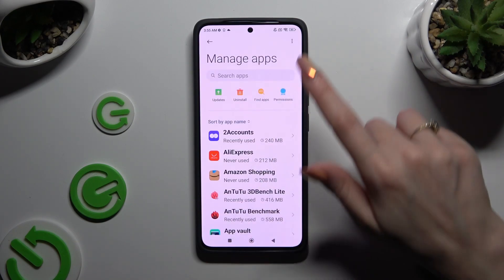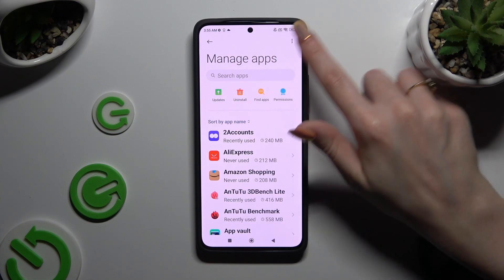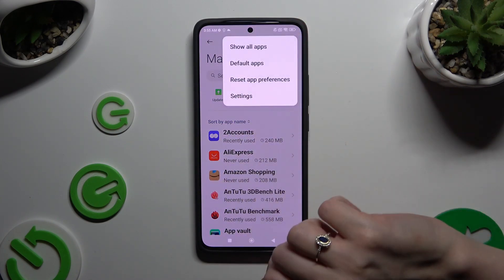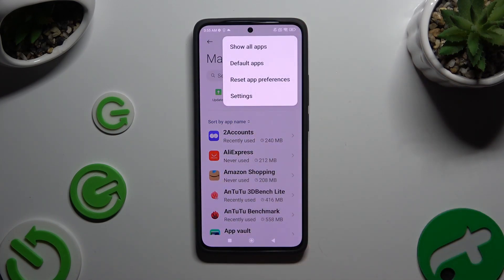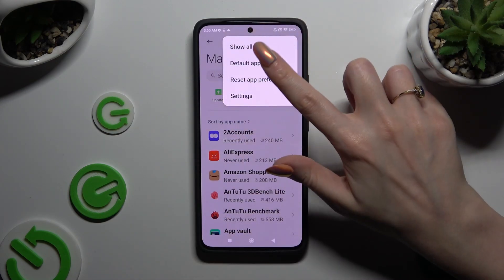Tap on those three dots at the top right corner, then select Default Apps from the pop-up.